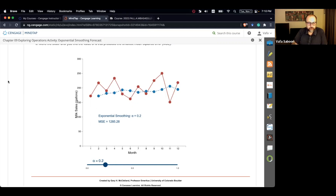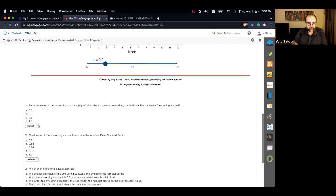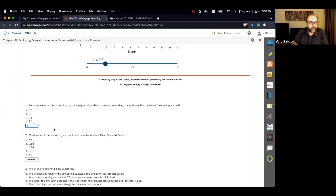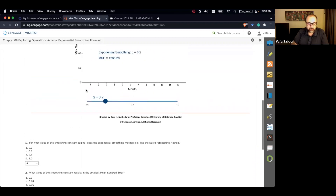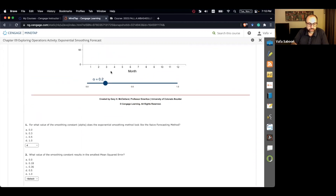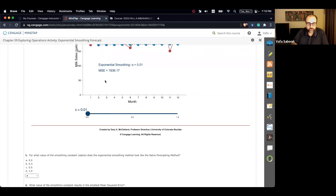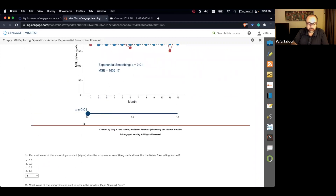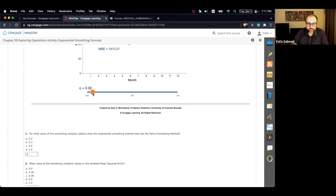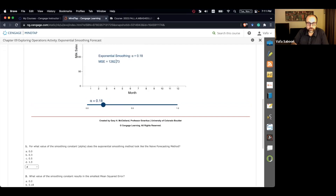Let's take a quick look at the questions. For what value of the smoothing constant alpha does the exponential smoothing method look like a naive forecast? We just saw that — it's a value of 1. Then question number two: for what value of the smoothing constant is the MSE minimized? We check the available values: alpha=0 gives MSE 1,636; alpha=0.18 gives 1,282; alpha=0.36 gives 1,390; alpha=0.5 gives 1,543; alpha=1 gives 2,462.55. So 0.18 gives the lowest MSE of 1,282.73.